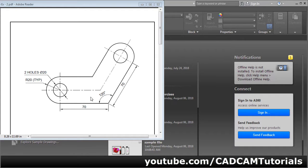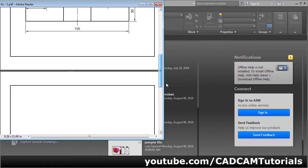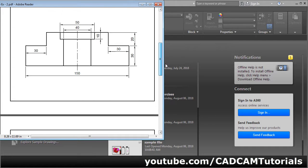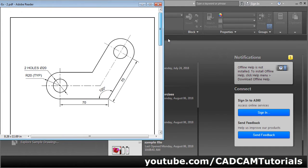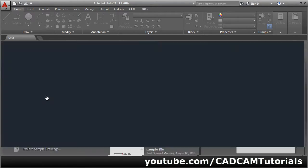In this tutorial we will create three drawings. Let's start with the first drawing — click on Start Drawing.